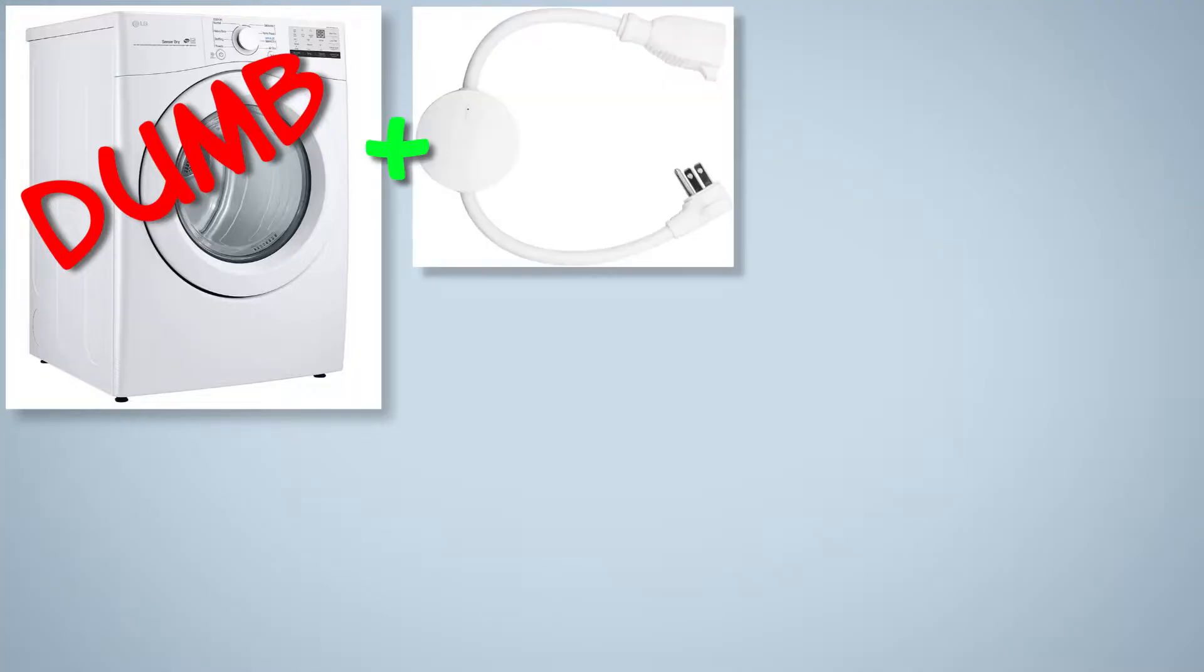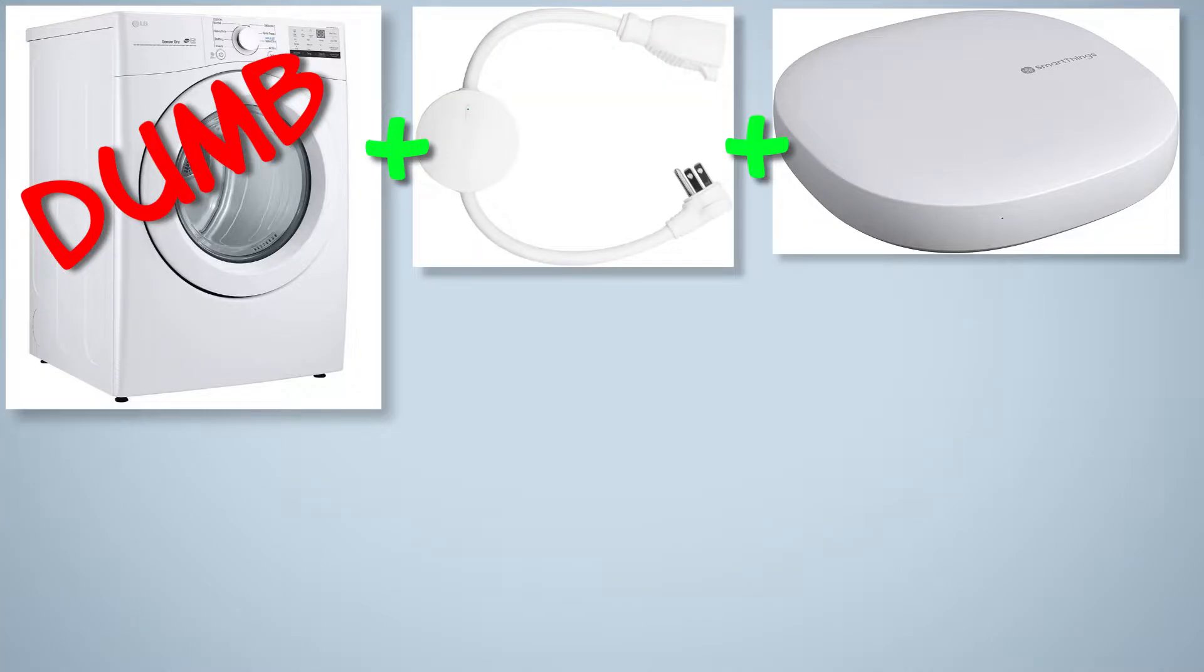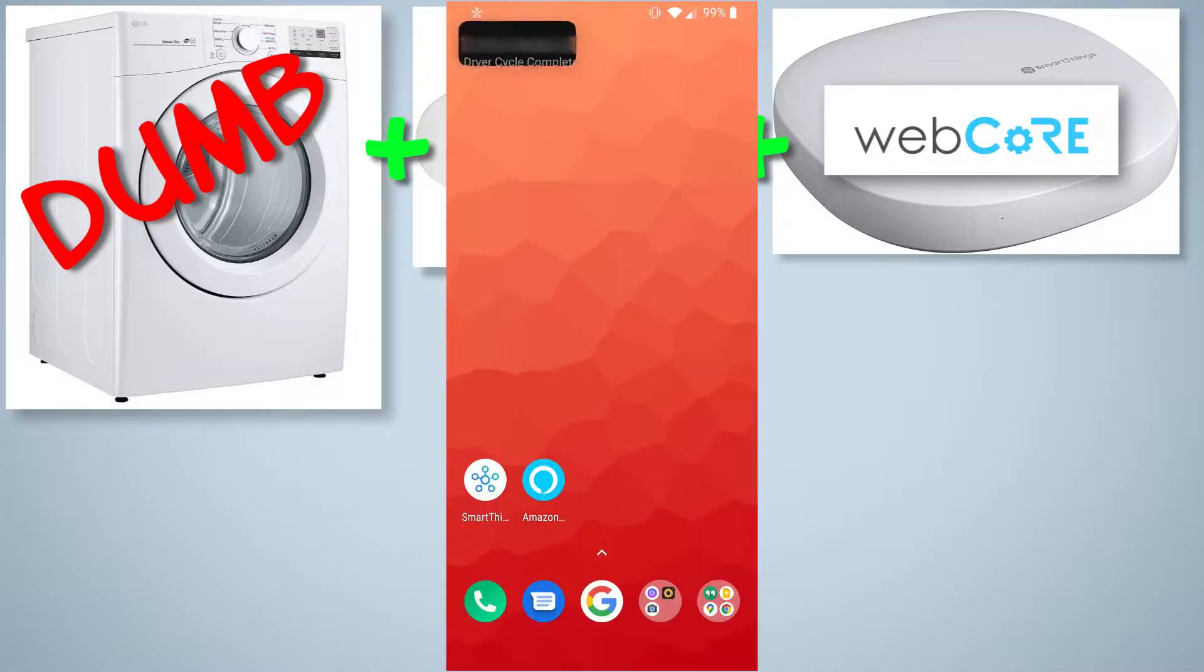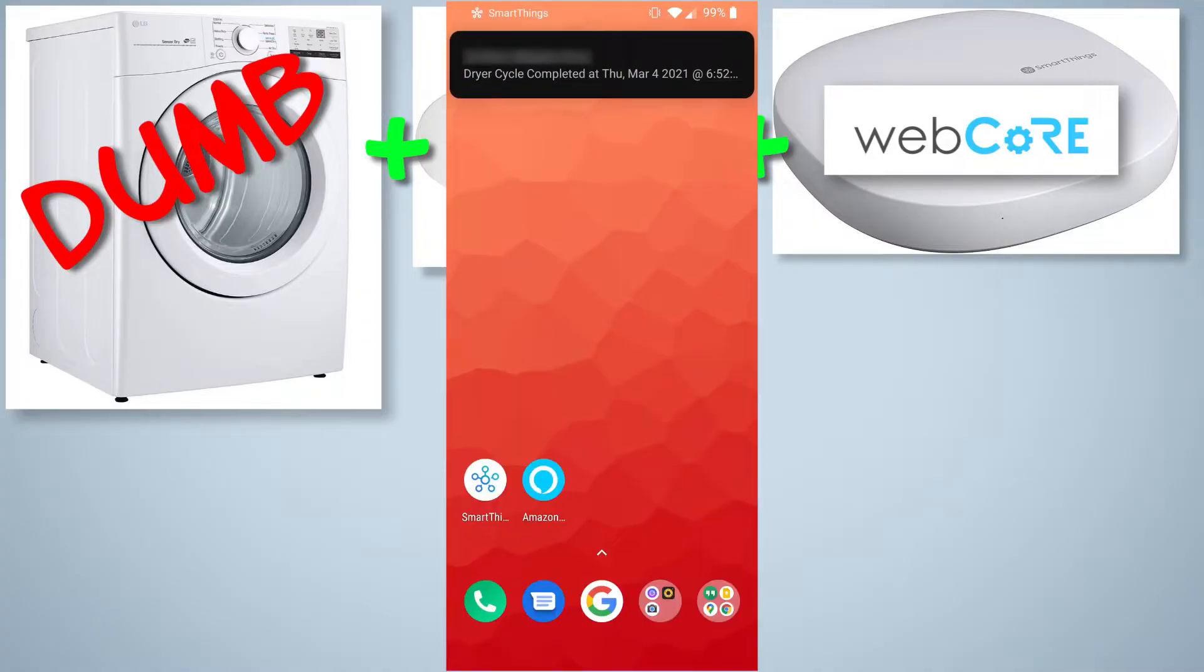So here's basically how it works. The washer or dryer is plugged into the smart plug and the smart plug monitors the power and reports it to the SmartThings Hub. A smart app for SmartThings called WebCore is used to determine when the washer or dryer cycle is complete based on power usage and then it will alert you via a push notification.